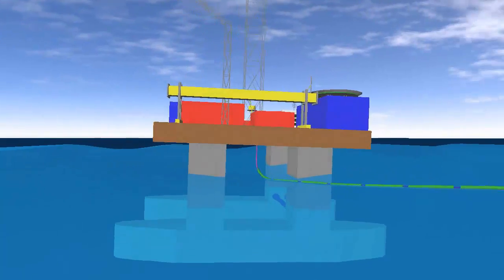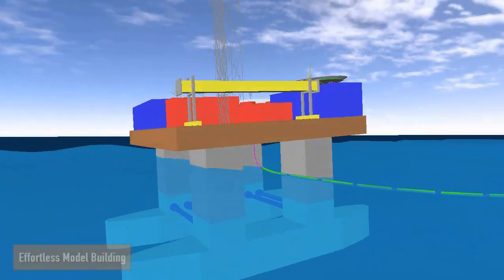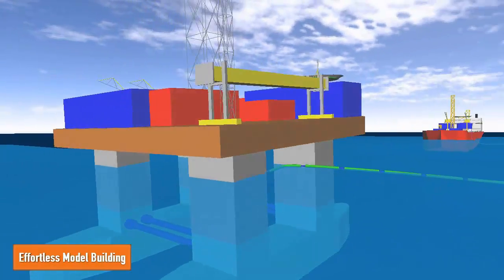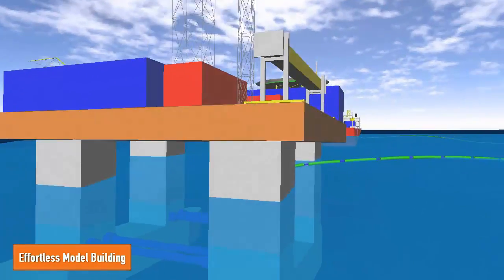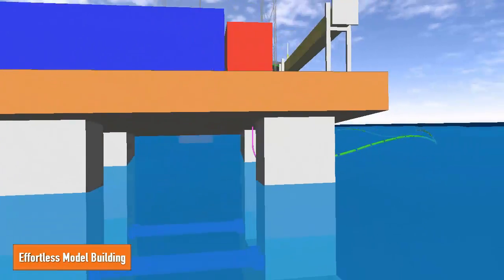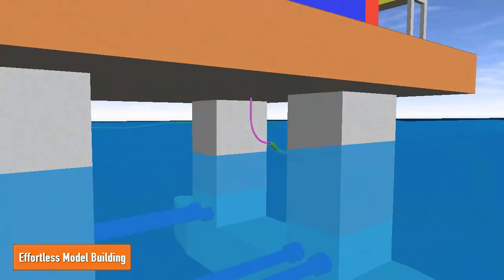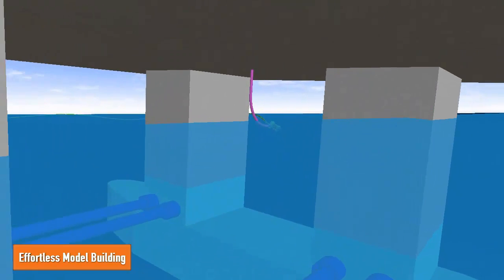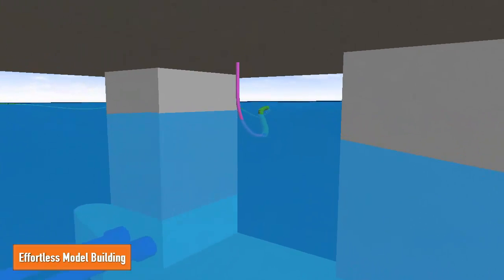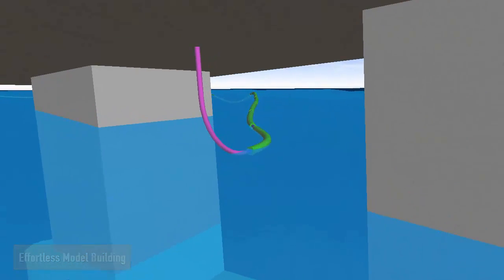Although the model looks relatively complex, it is very easy to assemble in FlexCom using the line modeling feature, which automatically creates the finite element discretization.